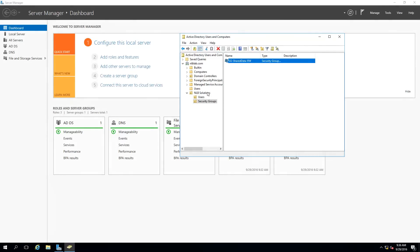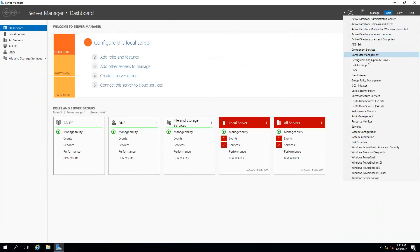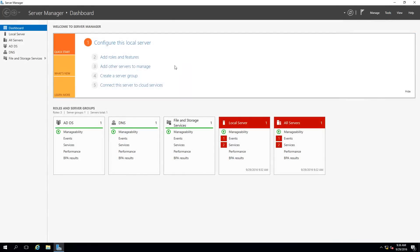Of course you can create other Organizational Units — this is basically the structure of your Active Directory and you can configure it the way you want. As a recommendation, it's a good idea to plan this carefully because it can get out of hand very quickly. After working with Active Directory Users and Computers, I can open Sites and Services to double-check things.